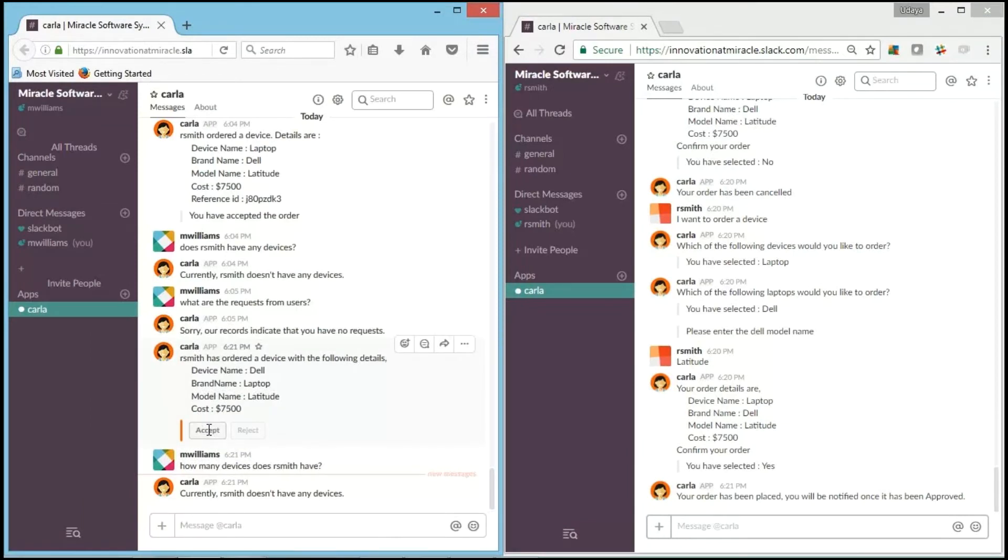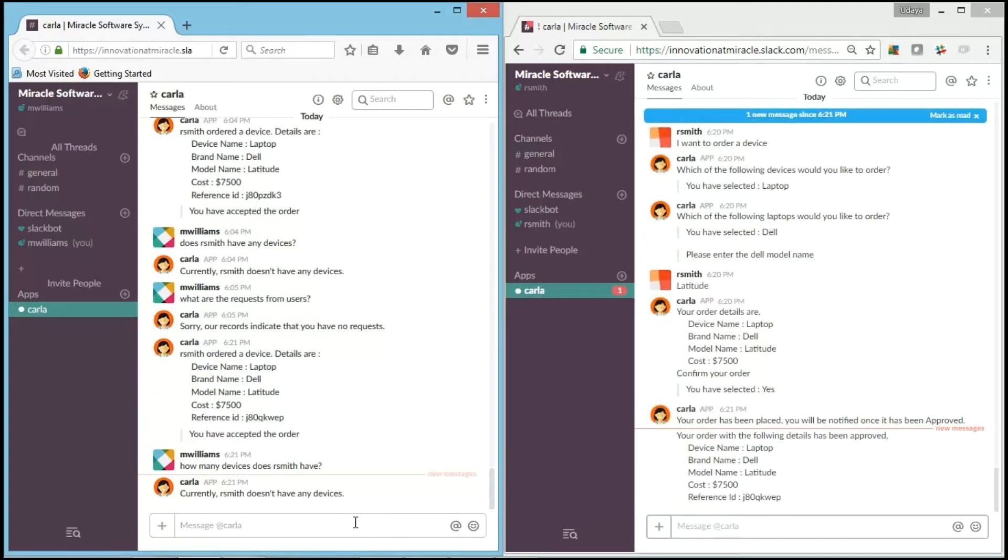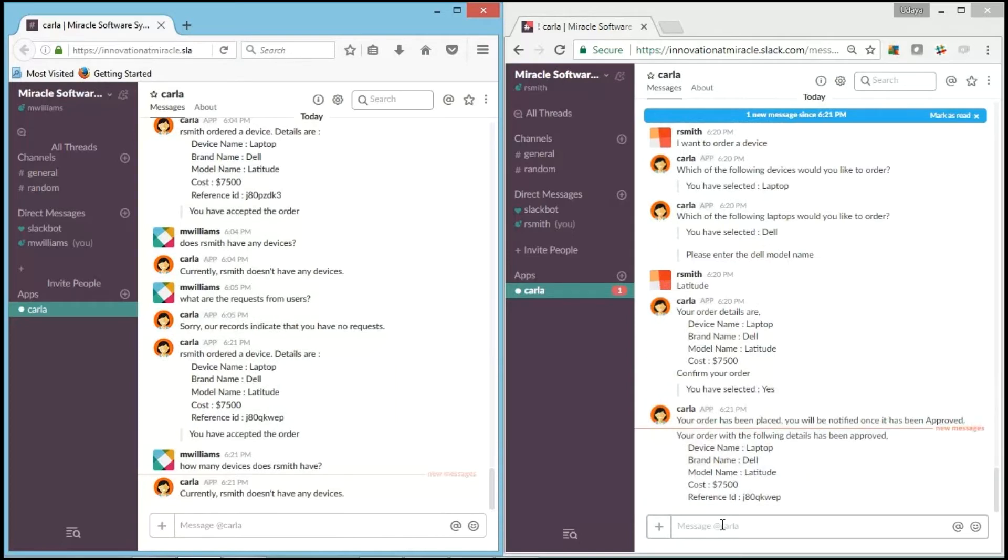So now IT team member is going and accepting the request from R.Smith. And you can check out R.Smith got approval and also got the reference ID. We'll have a unique ID for each order that we place.